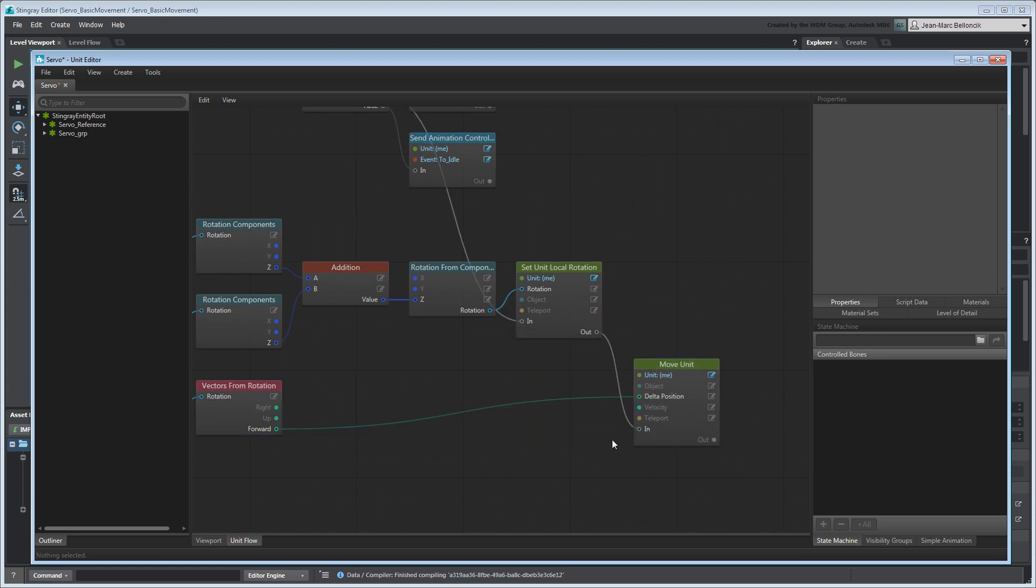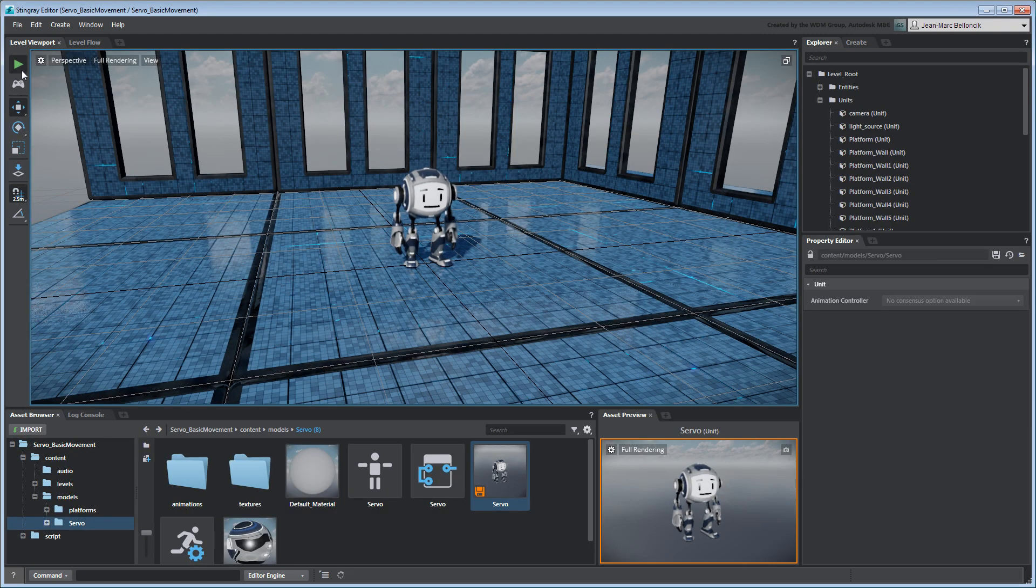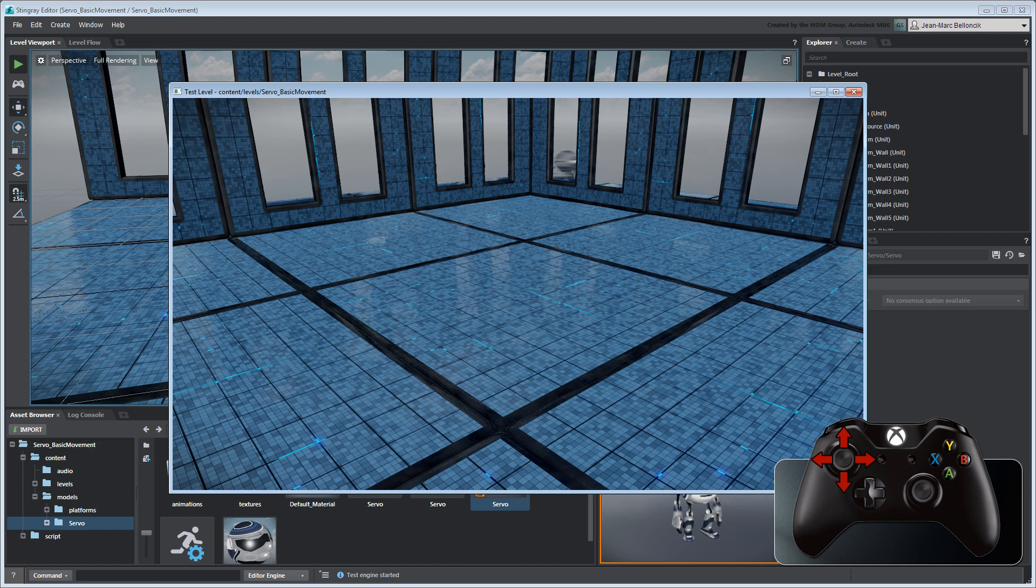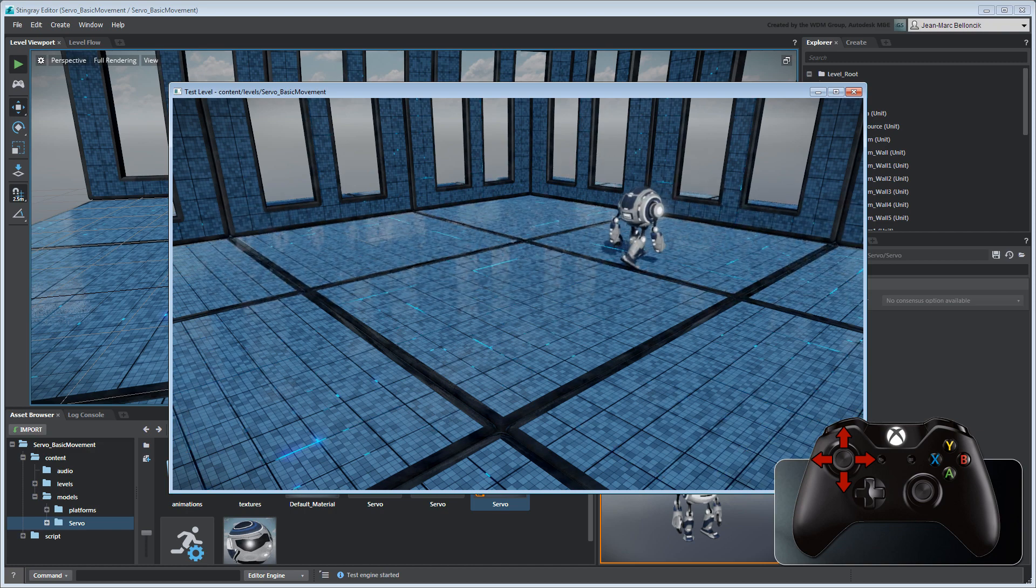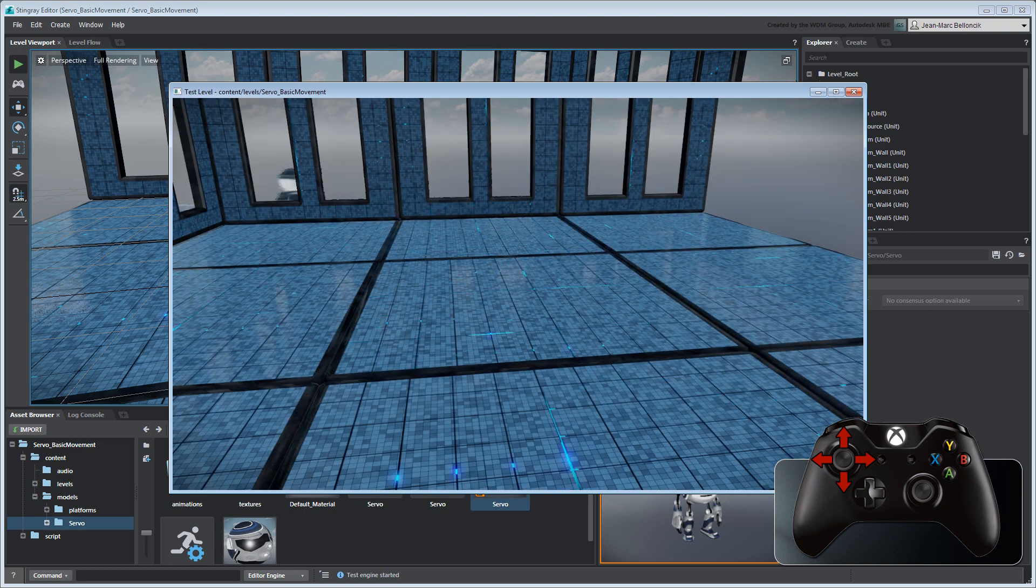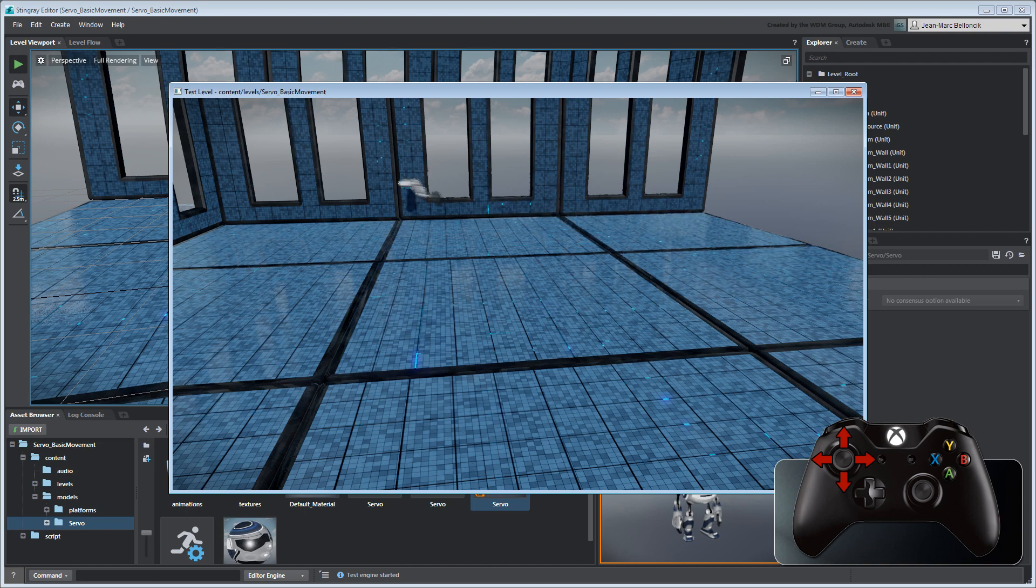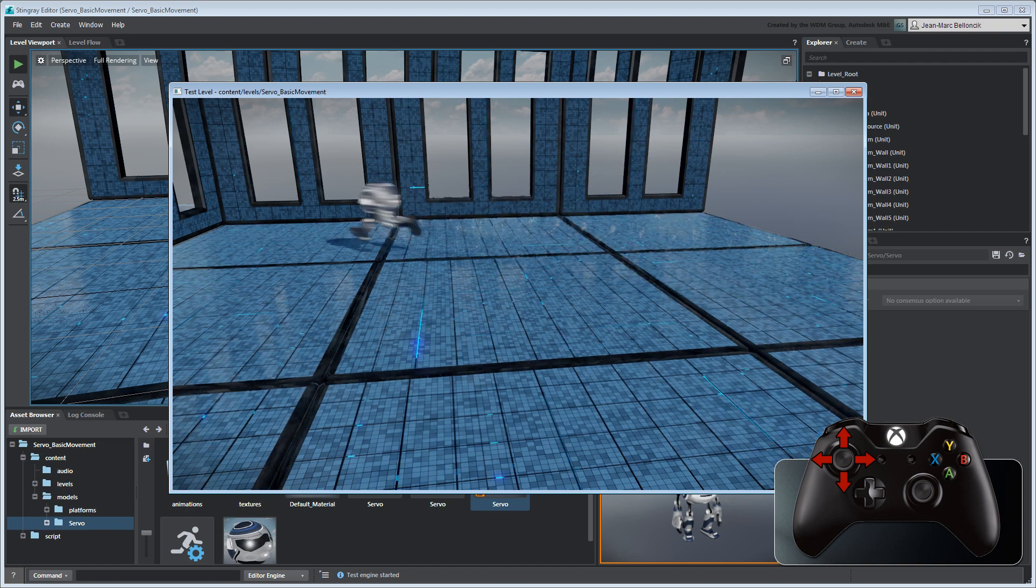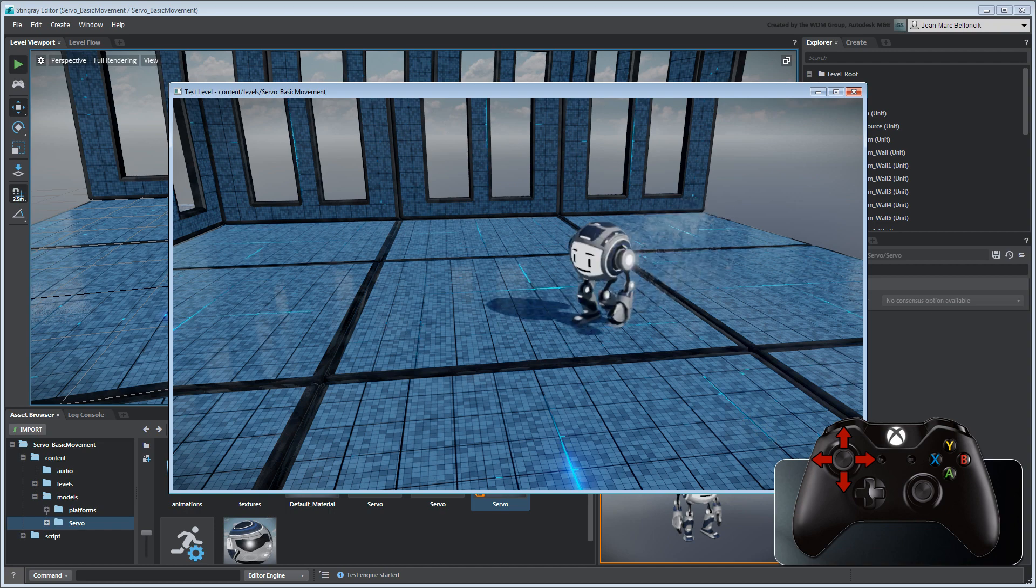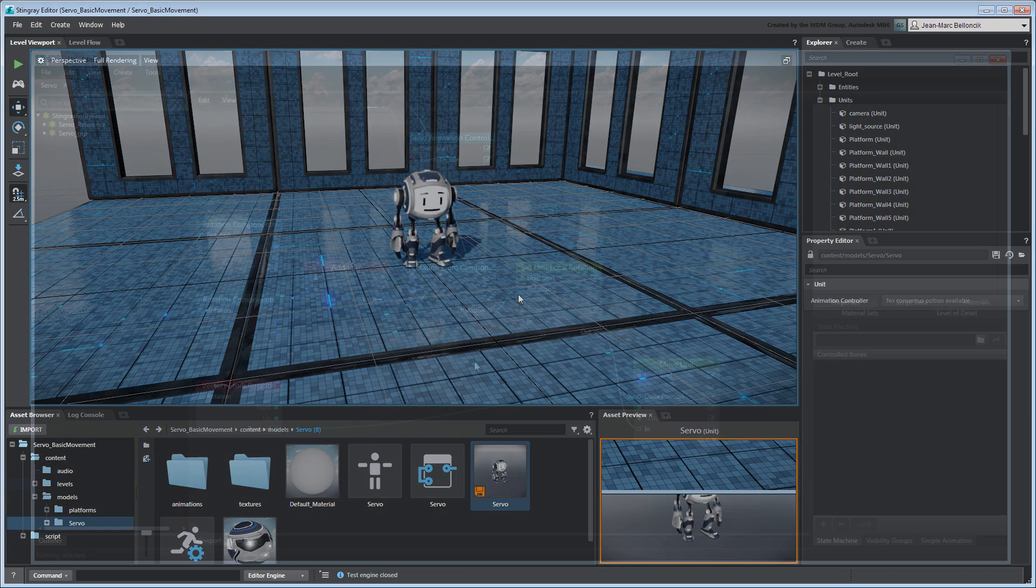Save your unit flow graph and test the level. Without a speed modifier, Servo runs across the level at breakneck speed based solely on the position vector extracted from its rotation. This vector has a magnitude ranging from negative 1 to 1 on the x and y axes, which is far too high for Servo's animation.